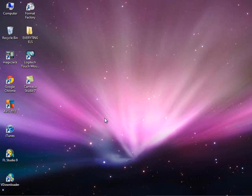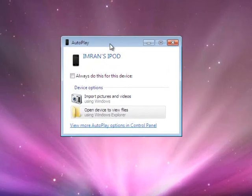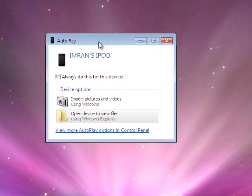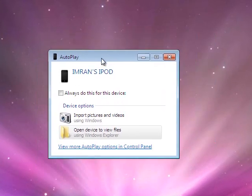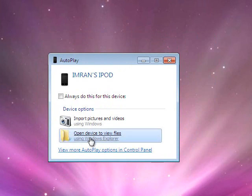Plug it in, you should get a pop-up like so, like this. If you don't, just take it out and plug it in or go to the computer. Once you get it, you're going to want to press open device to view files.